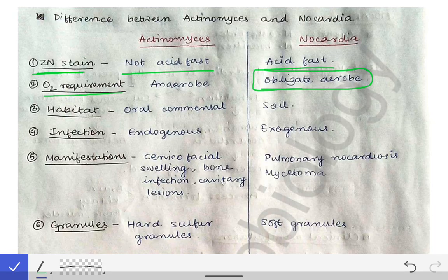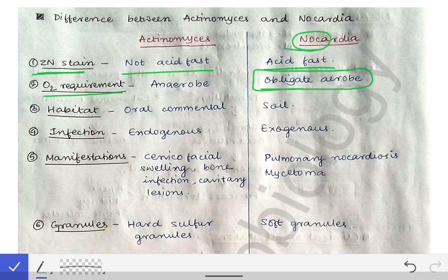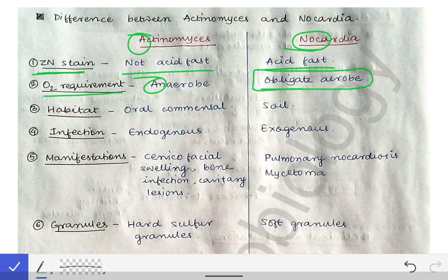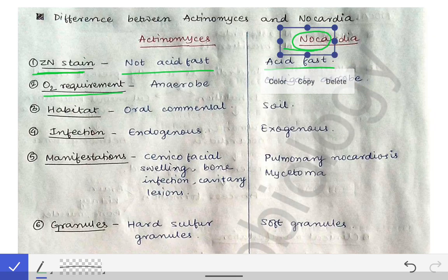Based on O2 requirement, Nocardia is an obligate aerobe — even a little amount of CO2 is harmful for it. To remember this: NOC = No CO2 = obligate aerobe. Actinomyces, using the mnemonic A4A, is an anaerobe.